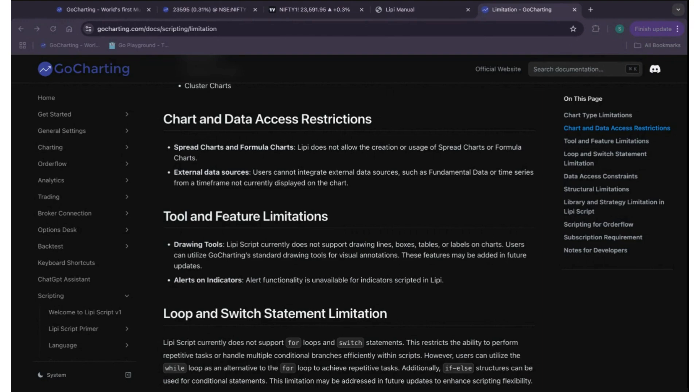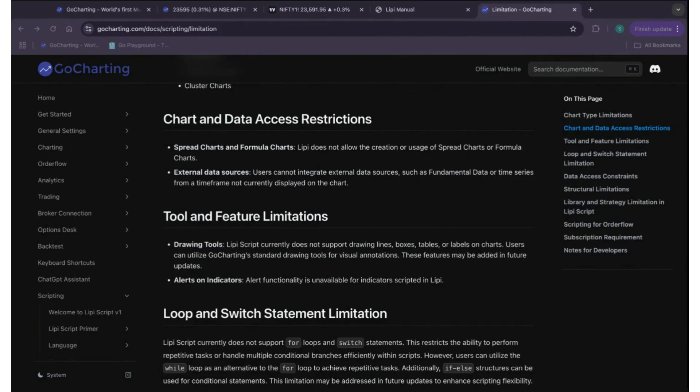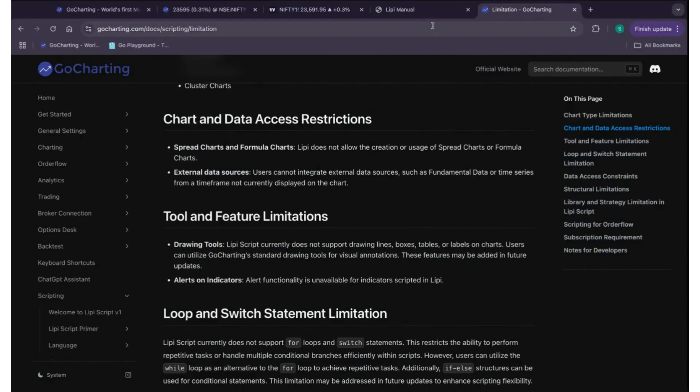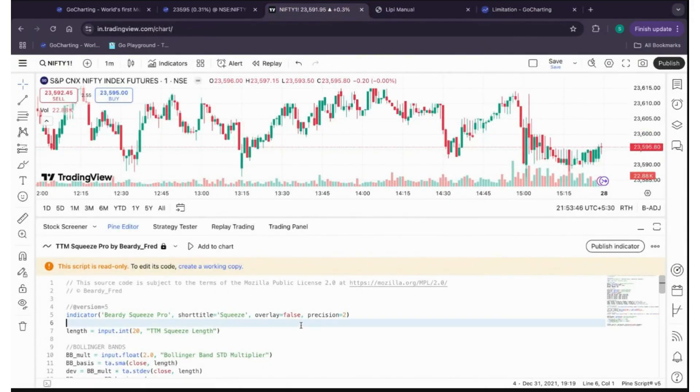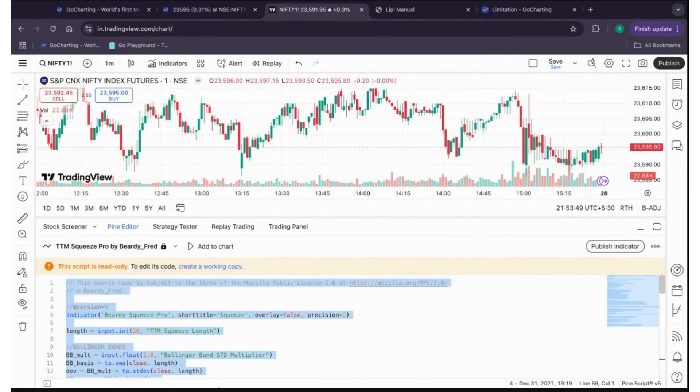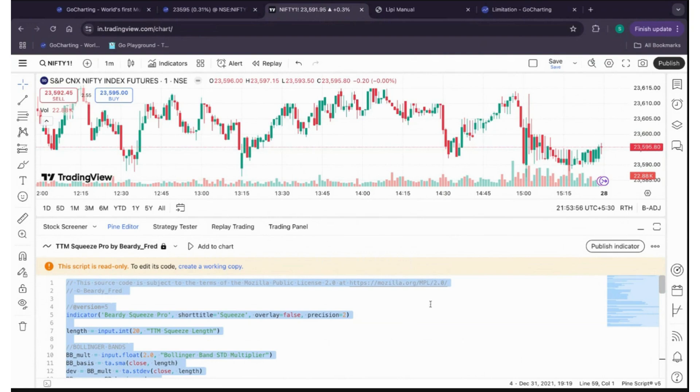Hey, hi everyone. As you guys know, we are doing a series on how to convert your PineScript code into GoCharting Lippy code. You must have seen video number one. If you have not seen it, kindly watch that video. Today we are doing video number two where we will be again converting one PineScript code to Lippy code. I have with me my developer fans. Hey guys, welcome you all. Hello, hi. So yeah, can we start today's video?